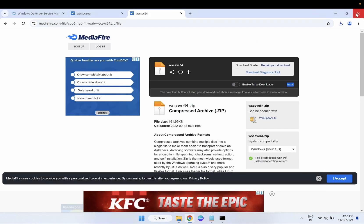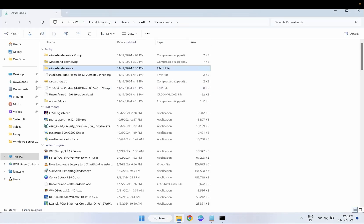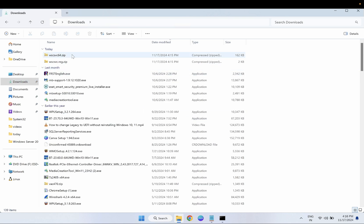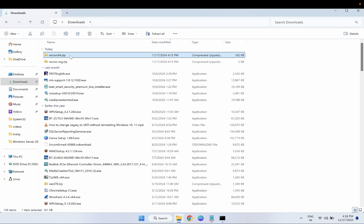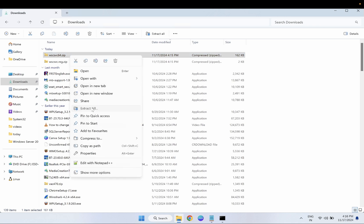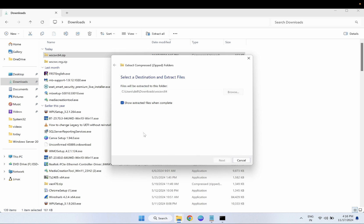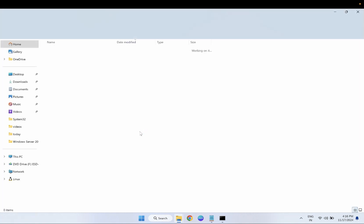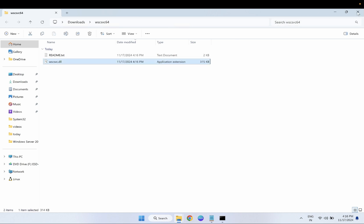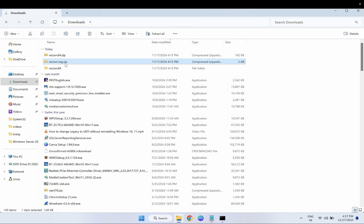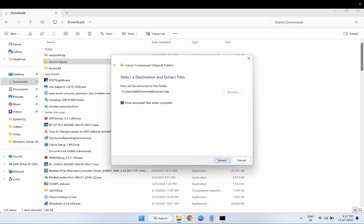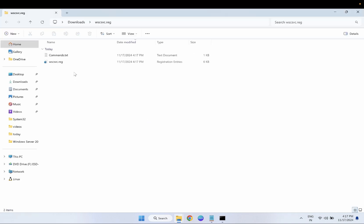Go to the downloaded folder. Once you have downloaded these two files, right-click on the 64 zip first and select Extract All. You will see the DLL file and the registry file. Right-click on the registry file and extract it. Once extracted, double-click on the .reg registry file — this will create the registry for Windows Defender. Hit Yes and then OK.